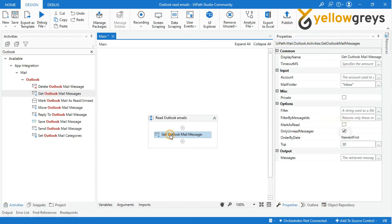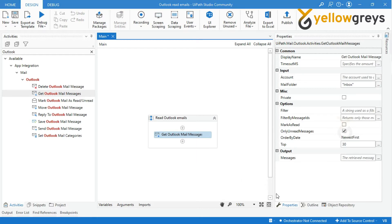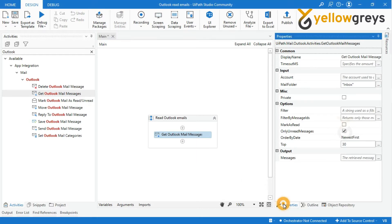Get Outlook Mail Messages retrieves email messages from Outlook. Go to the Property Panel and look at the properties of Get Outlook Mail Messages.